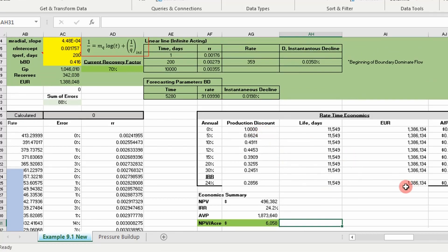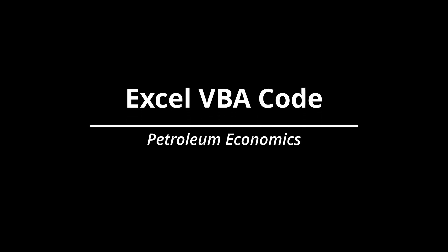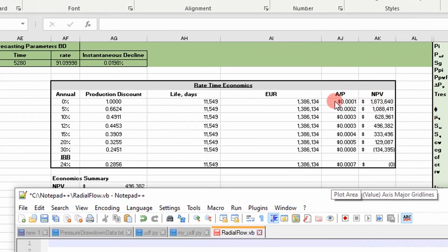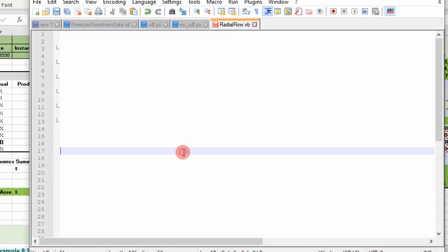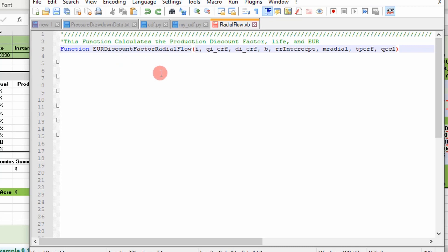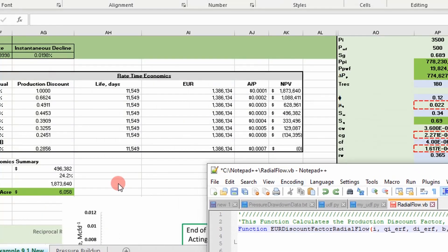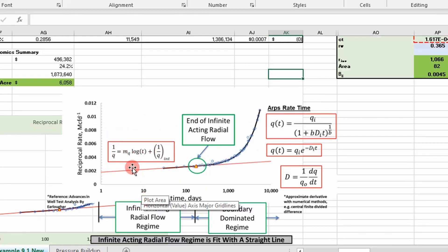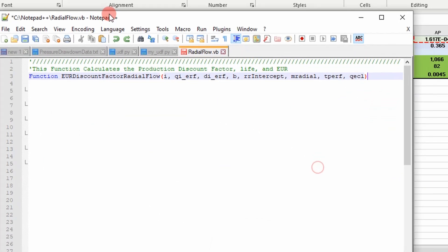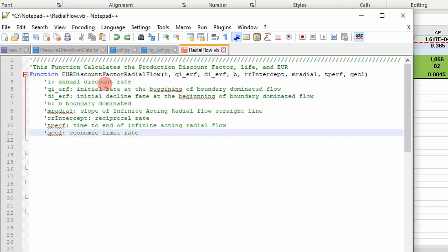We're going to step into the code to show you how this was done — it'll be posted to the website. I needed to write a function to determine our production discount rate, life of the well in days, and also our EUR. So I wrote a function called EUR discount factor radial flow. It takes several arguments represented by this picture right here. To get those numbers we had to model this situation — taking into account the straight line portion for infinite acting radial flow and also the Arps region for boundary dominated flow.